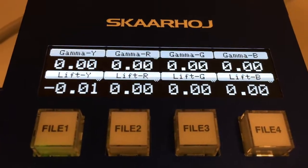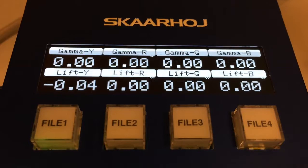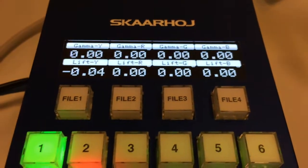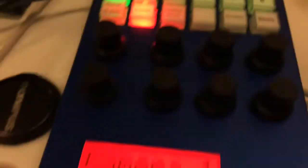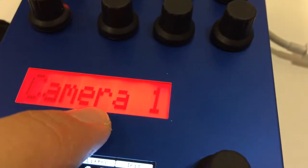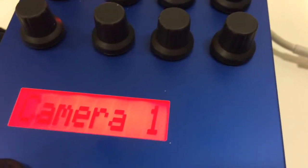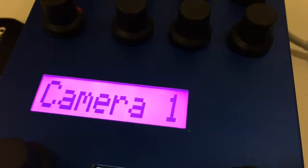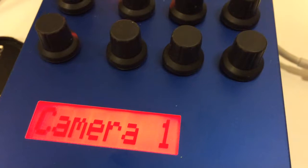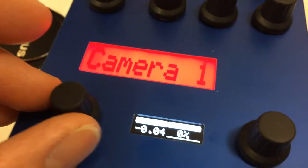Camera ID and tally light - so this is currently hooked up with an ATEM switcher, but it can really trigger on an external GPI as well. So you can see that it will change color depending on whether or not the camera is on program.